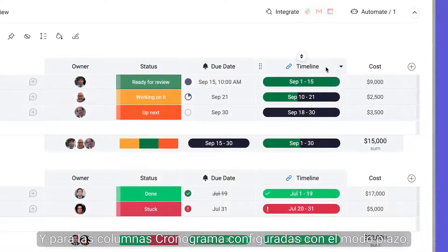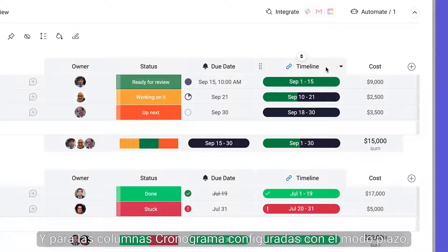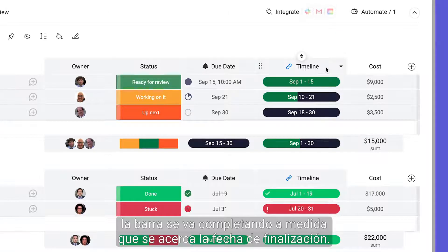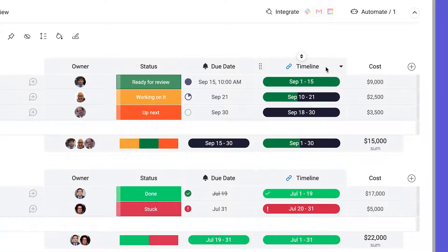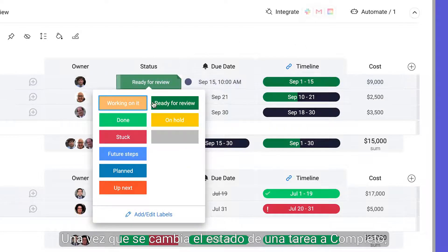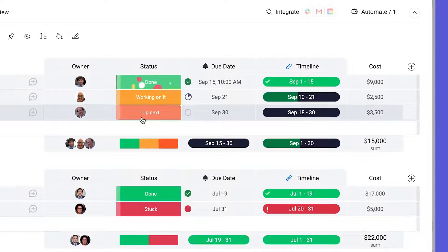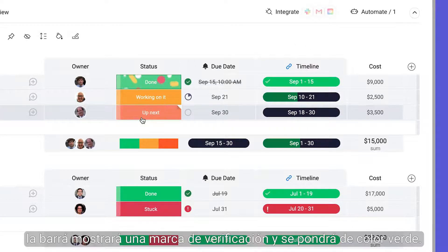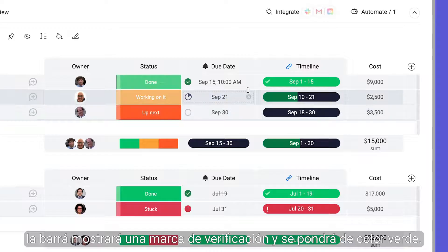And for timeline column set with deadline mode, the bar fills up as you approach the end date. Once a task's status is toggled to Done, the bar will show a checkmark and will be completely green.